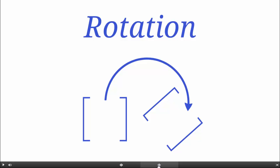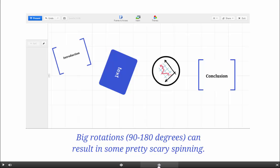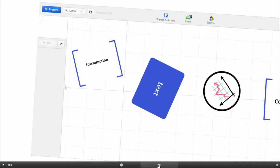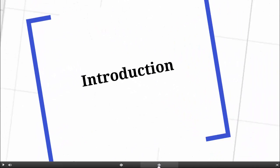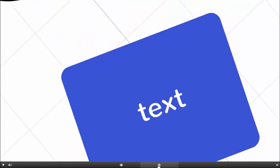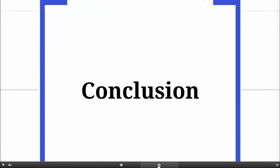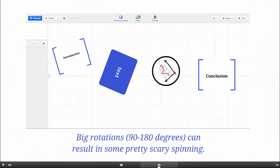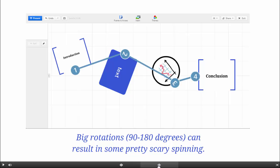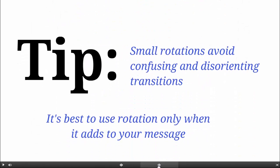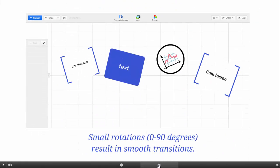Now, let's take a look at rotation. Rotating in Prezi can be cool, but big rotations can be too much. To avoid this, try small rotations. If you can, keep your rotations under 90 degrees.